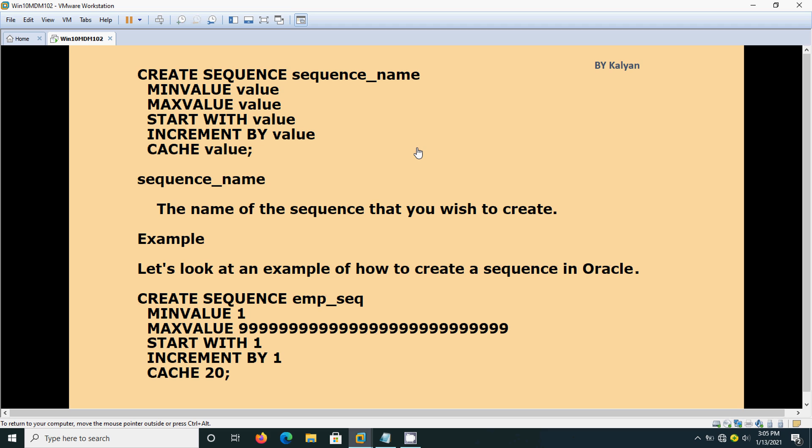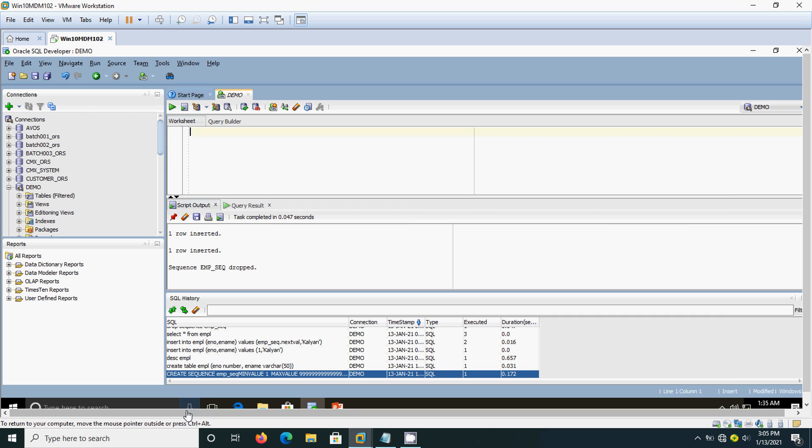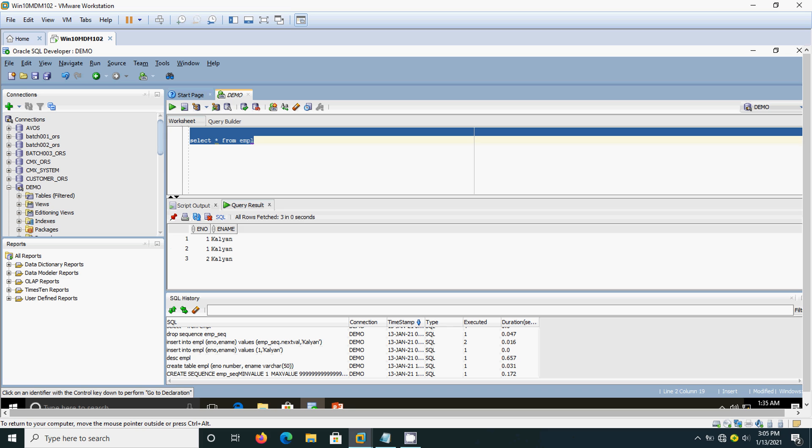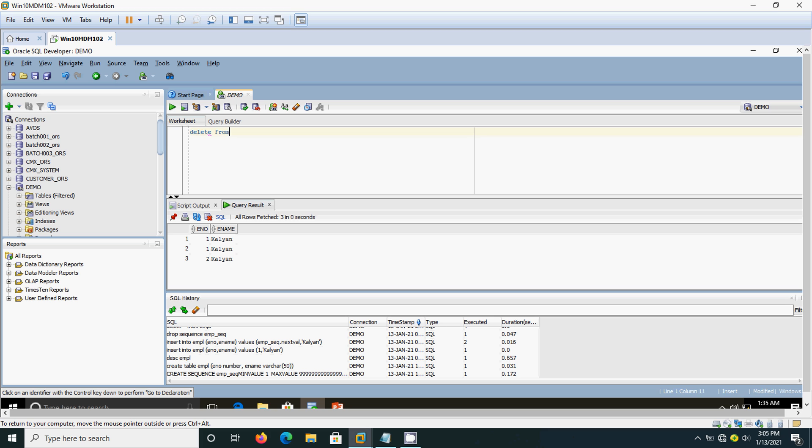Now we will see that in Oracle. I will write one sequence now. Before that, let me check for one table. I'm having one table here. There's something here. Let me delete it. Delete from emp_seq.